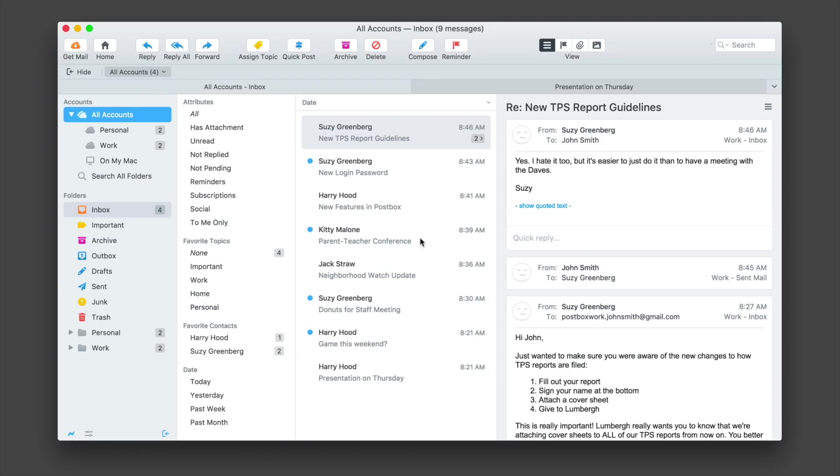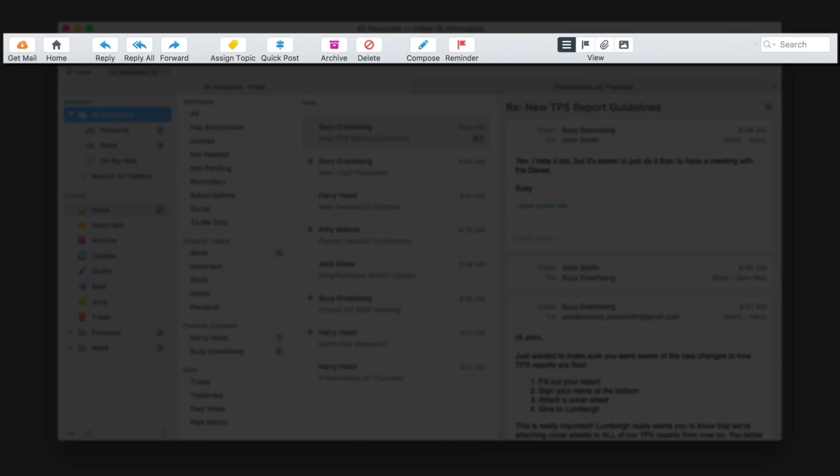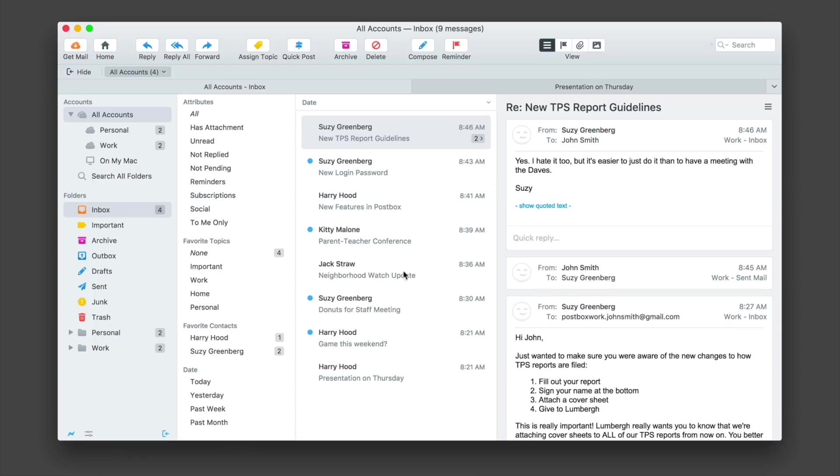There are tons of options to keep your emails well organized, too. You can create new folders or access old ones, Gmail tags, and much more just to keep things the way you like it.